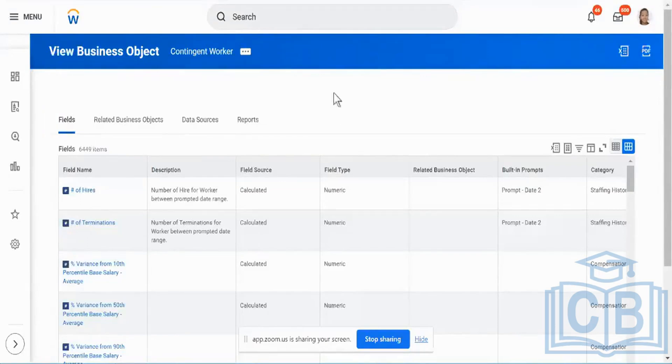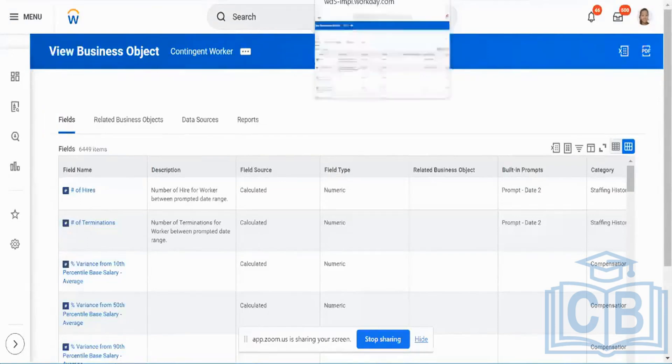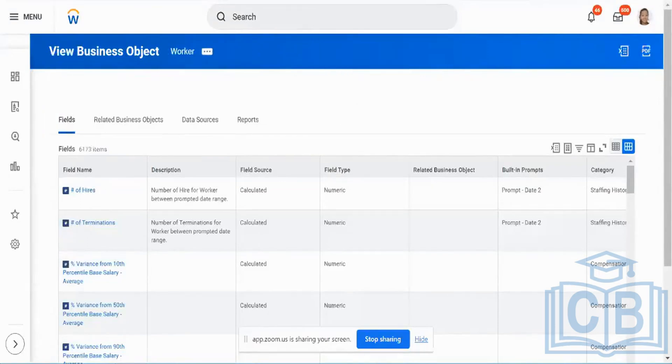Let me introduce what exactly is a foreign key, because whatever you see in a foreign key is exactly what a related business object is going to be.